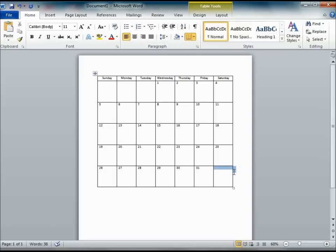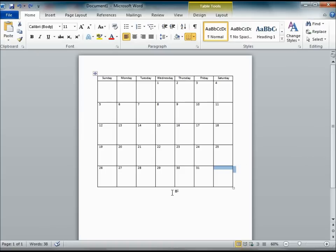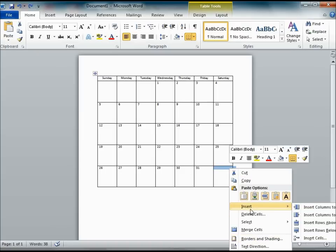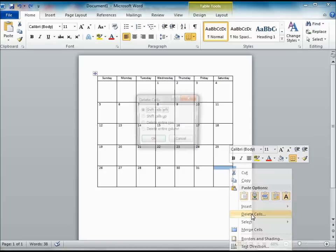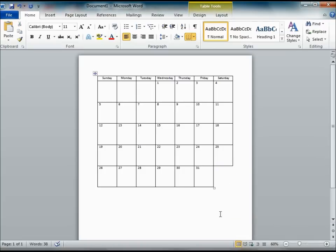Now, we also might want to get rid of some of the extra cells that you have. So in this case, I am going to highlight the last cell which is located after the 31st. Once I highlight it, you can delete it. So if I right click on it, hit delete, it will ask me if I want to delete the cell. Shift it left, and it gets rid of that cell for you.